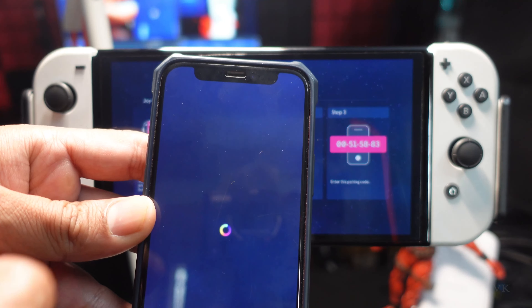Now it should be pairing. Tap Continue, and it's successfully connected. Now you can use your mobile phone as a controller.